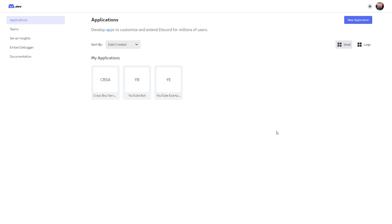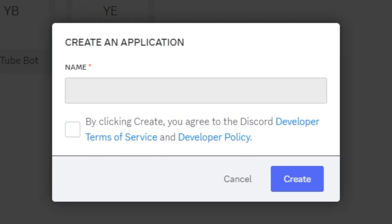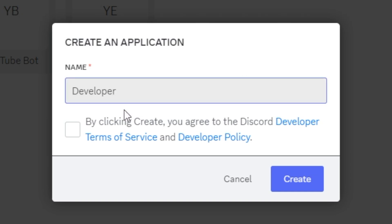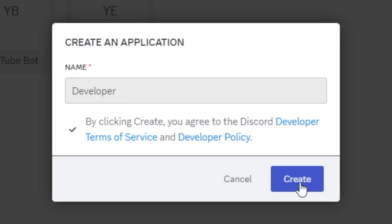Wherever the button is on your screen, go ahead and click the "New Application" button. Essentially, think of an application as just a home for your Discord bot — where your Discord bot is going to live — and we just need to create this inside of Discord. We're going to give it a name. This name doesn't have to be the name of your Discord bot, but it makes sense to match them. I'm going to give it the name "developer." Go ahead and agree to the policies, then click Create.